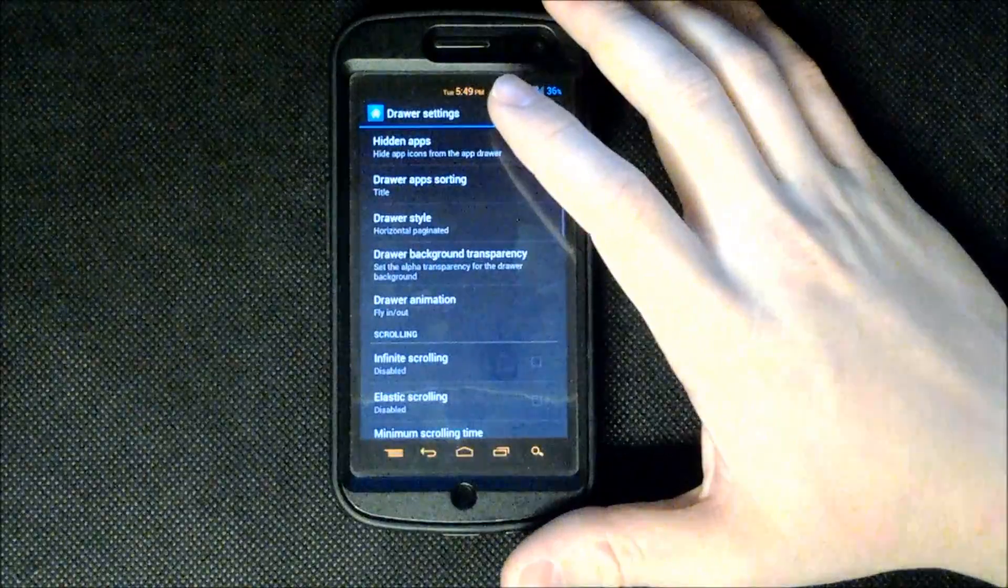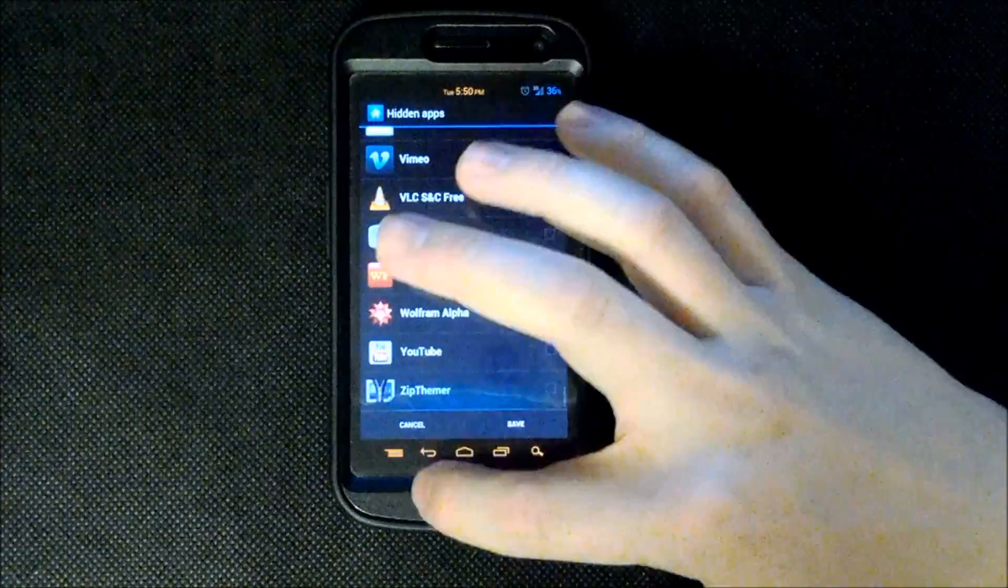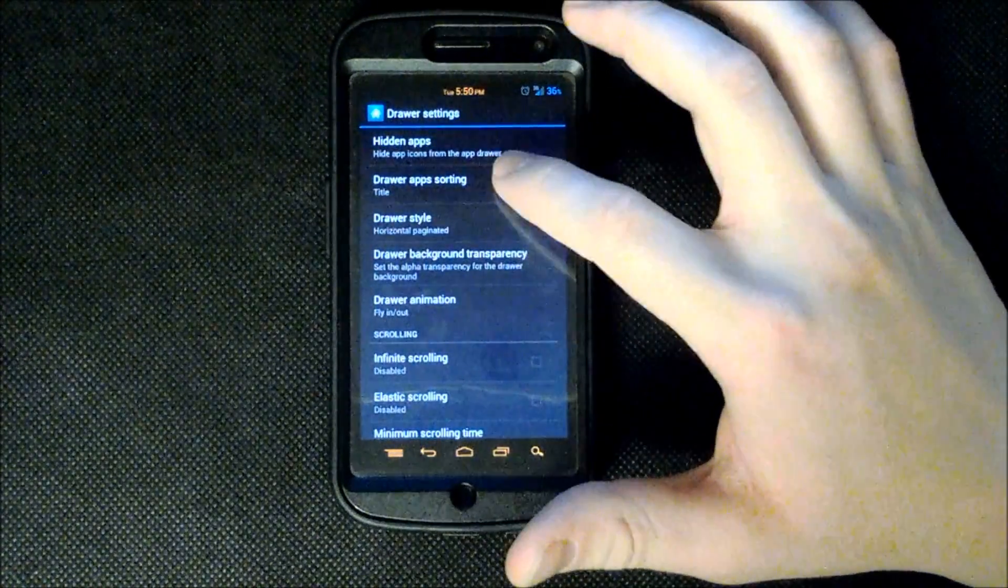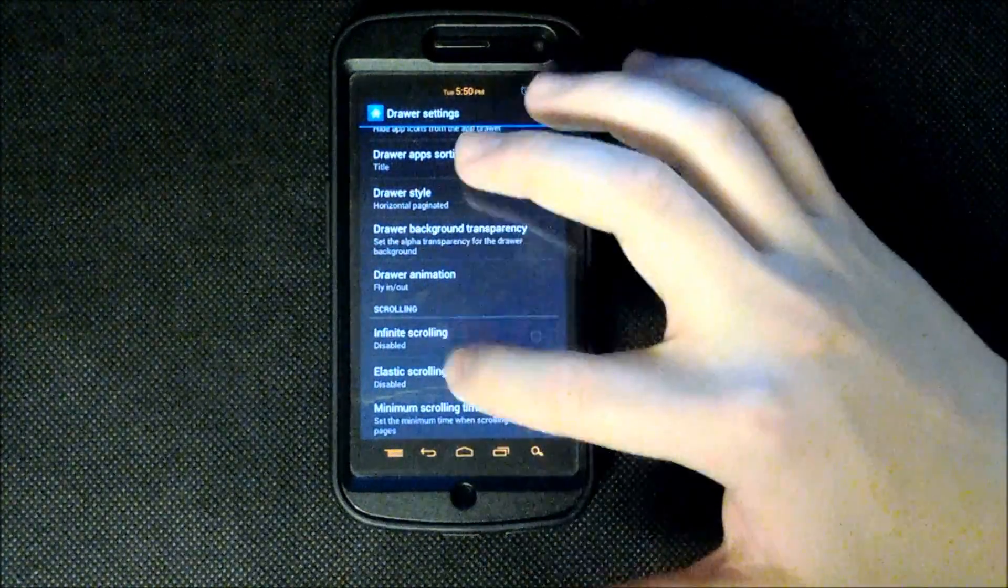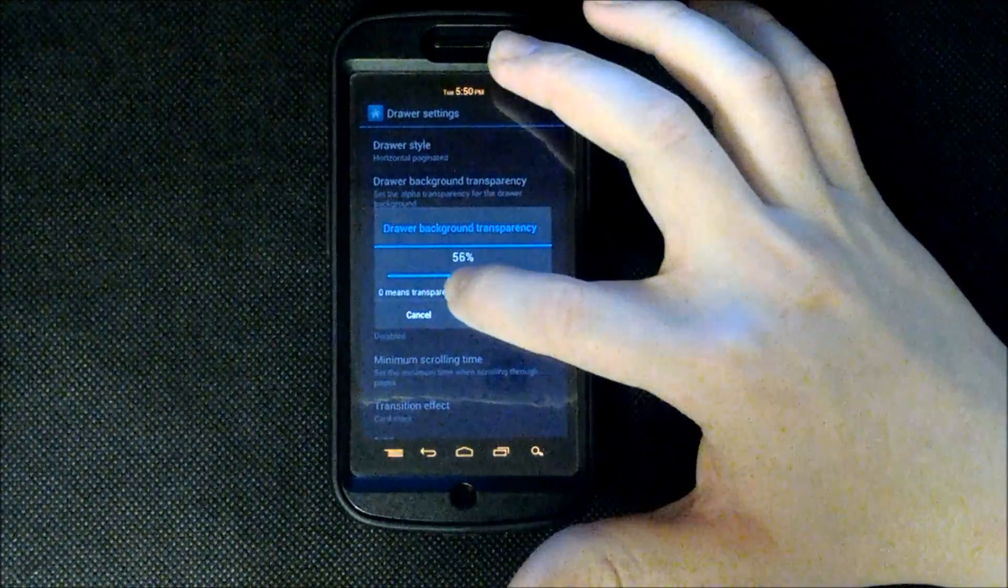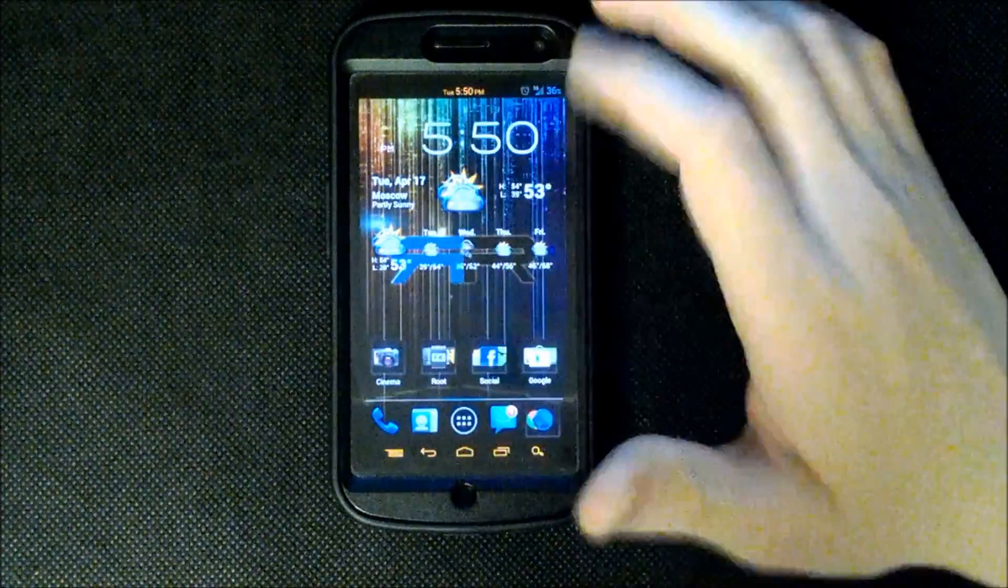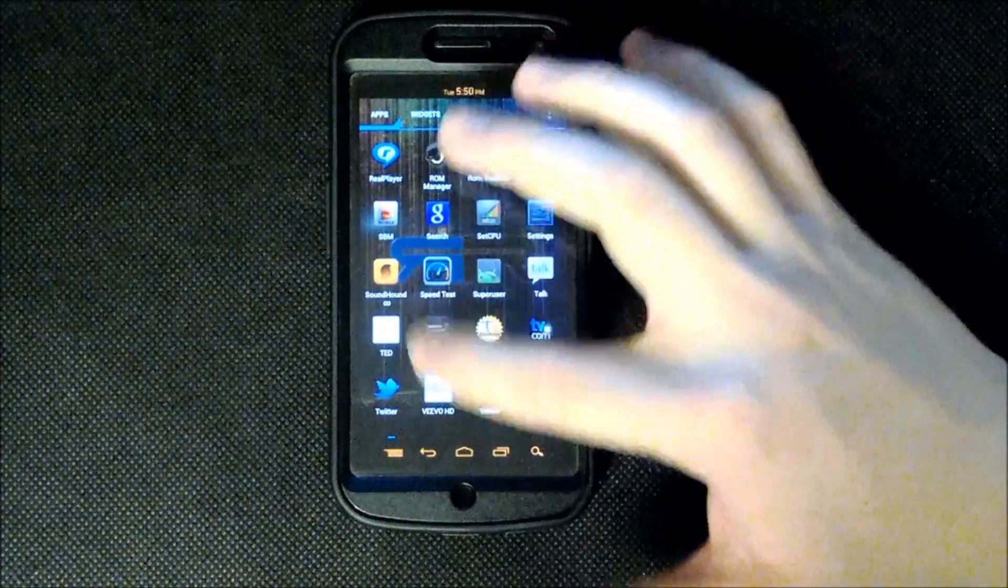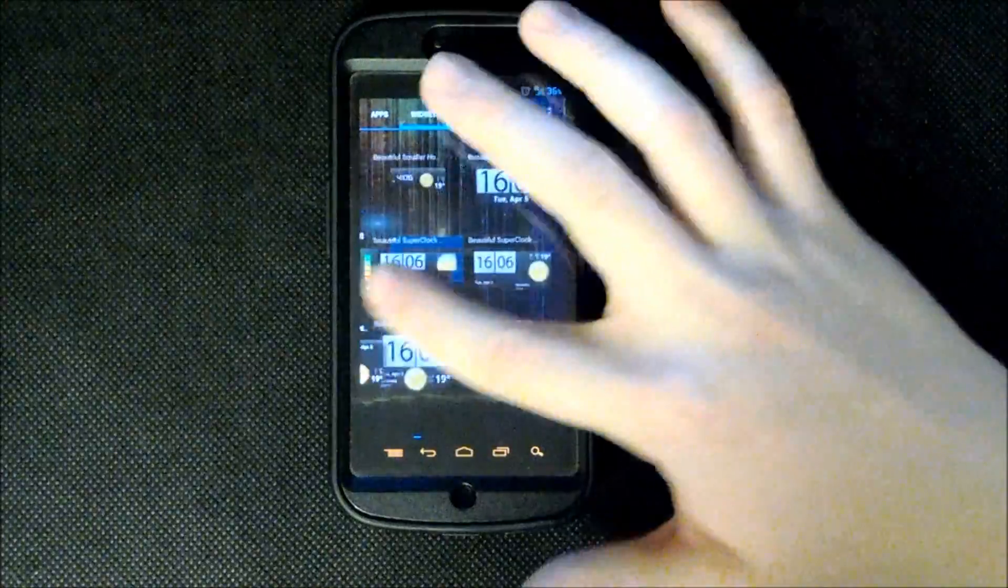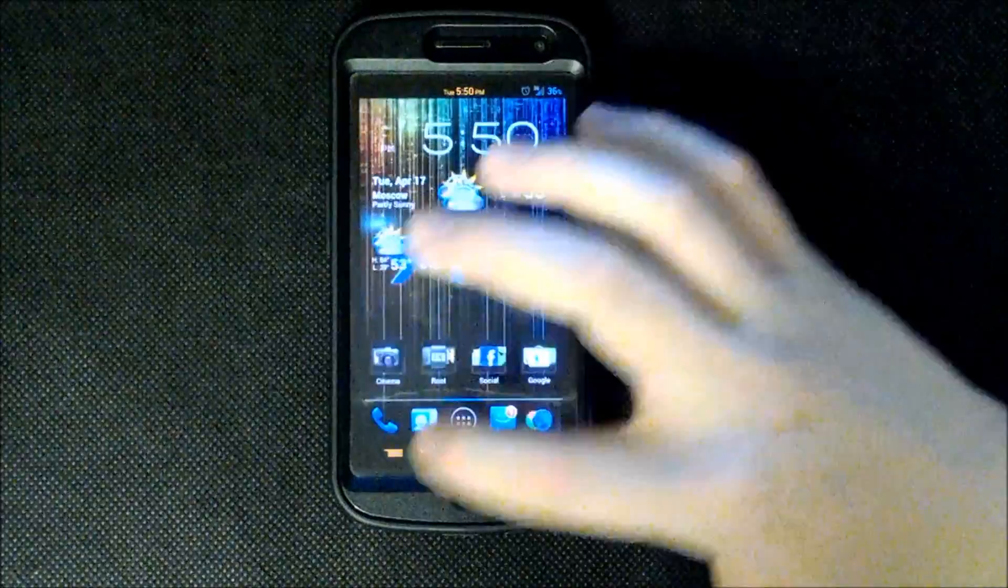To our drawer settings. We can show hidden app icons because we can disable apps with Ice Cream Sandwich. Apps sorting are in title. We have our drawer style which is how you would scroll through your drawer. We have our drawer background transparency. Meaning we can go all the way down to zero. I'll set it at 48 just for the heck of it for a second here and show you what it would look like. Now you can see in the background I have my wallpaper still there instead of all this black stuff. So that's pretty cool. You can set it all the way down to zero so you have a pure transparent app drawer like that.